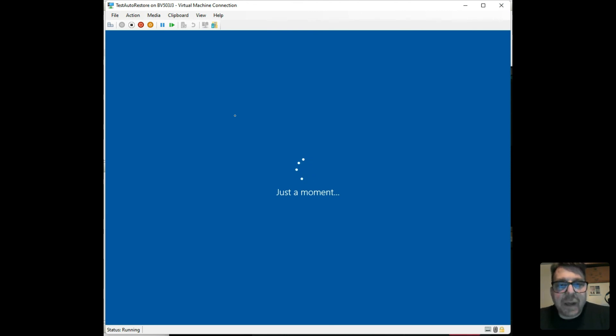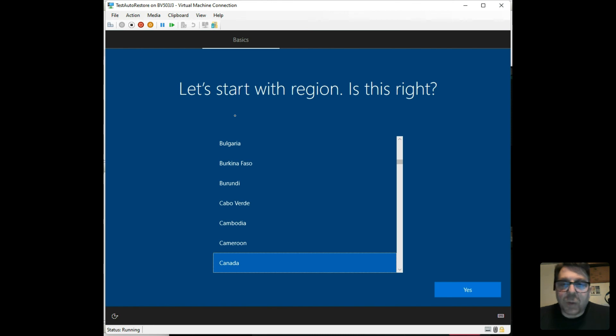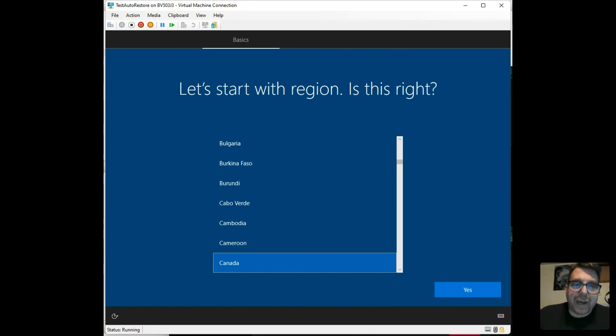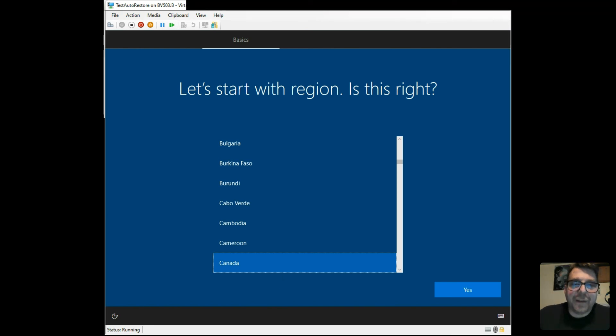And that, my friend, is how you do a full restore unattended from start to finish.